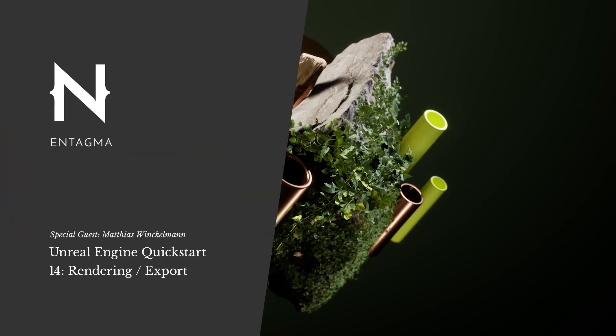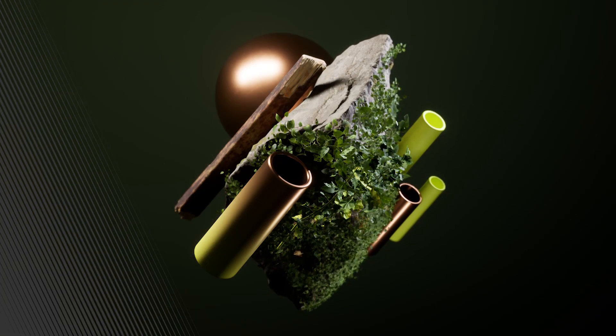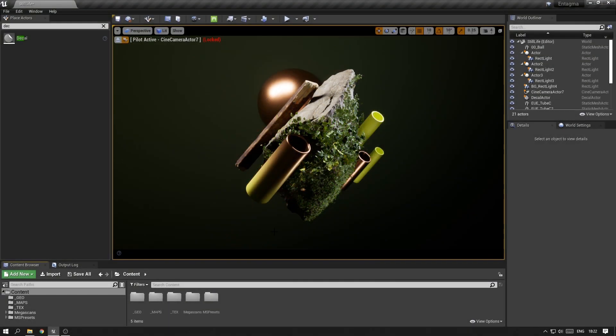Once you're happy with the image that you've created, you might want to save that out as an image file or a video sequence. And there are different ways of doing that in Unreal Engine.